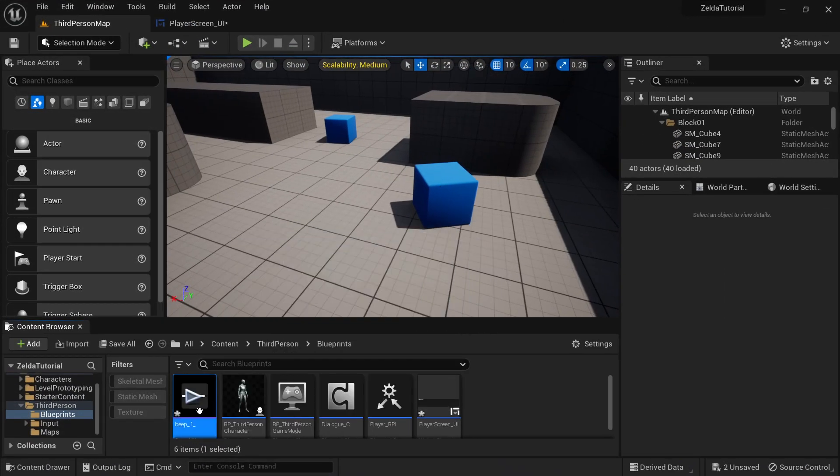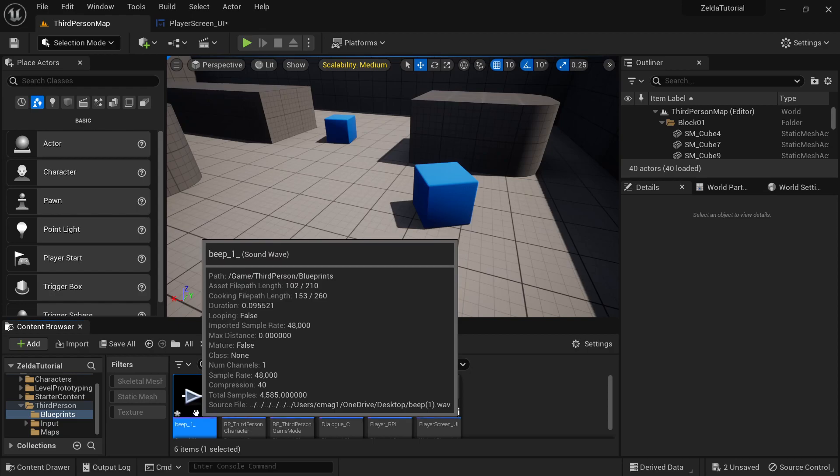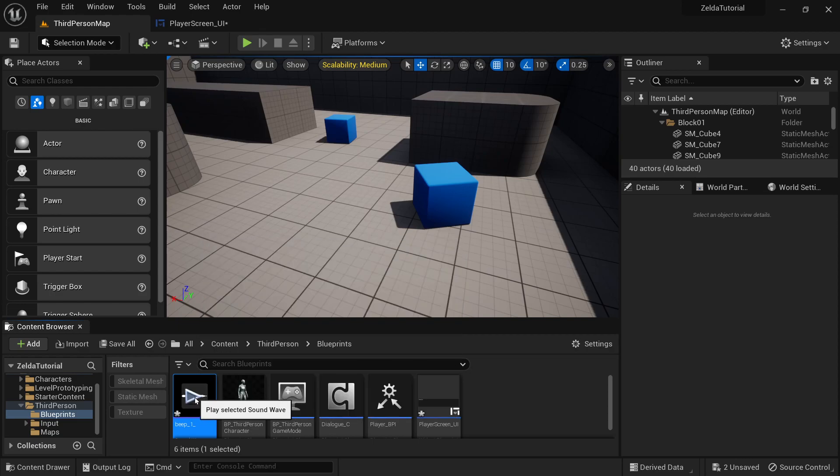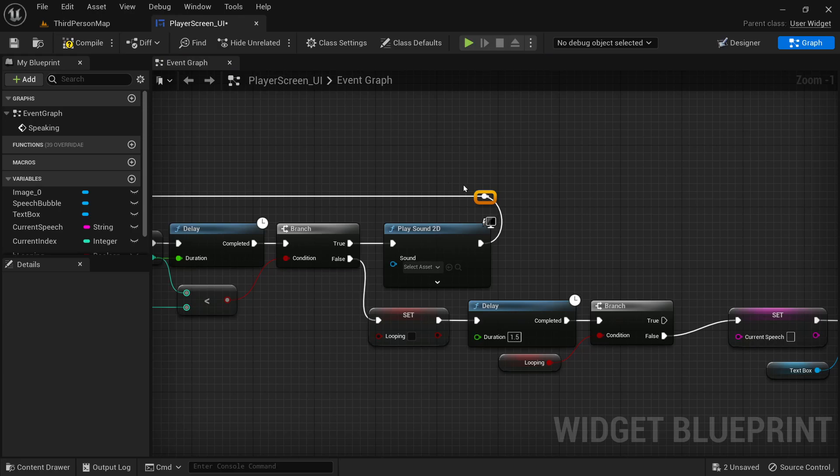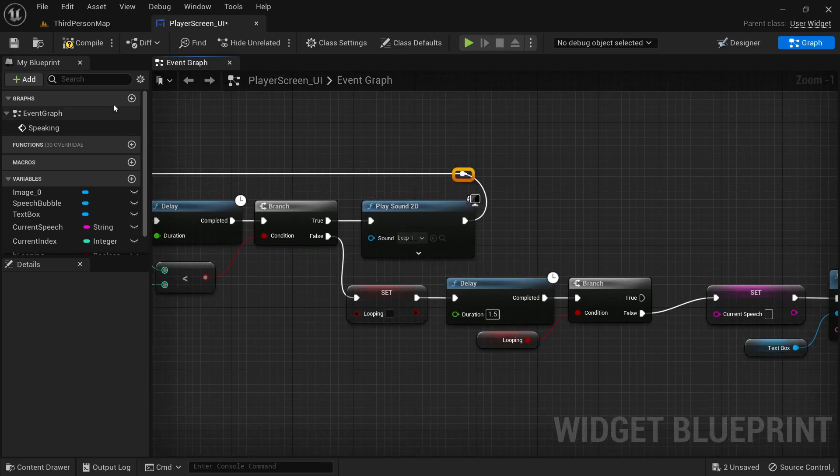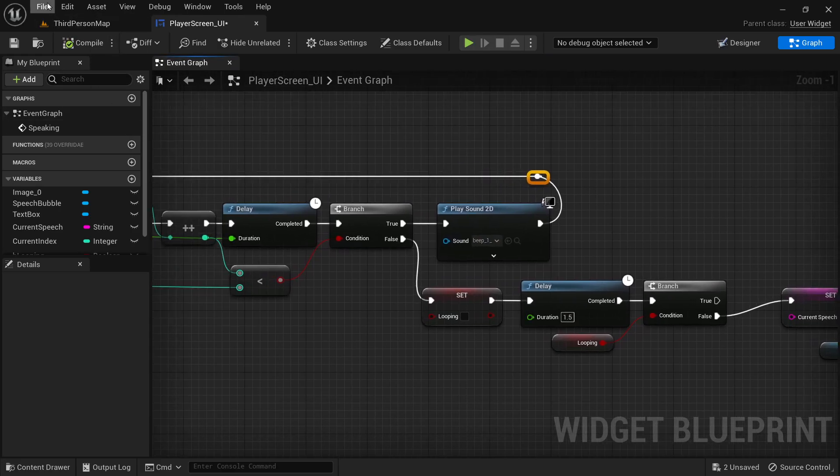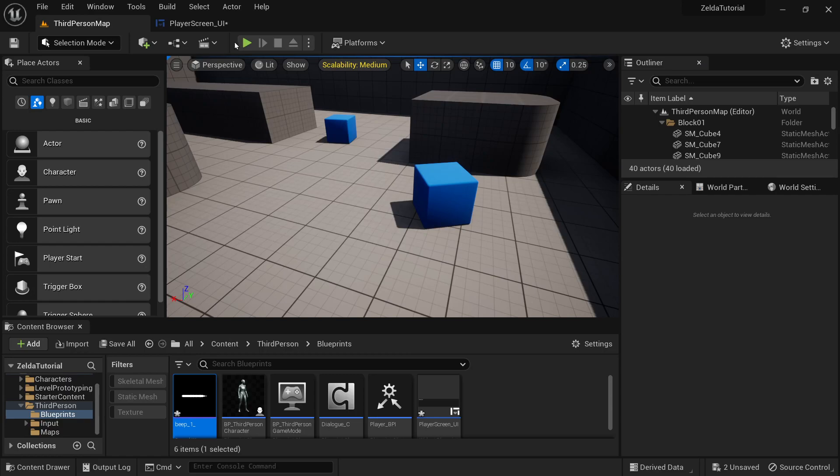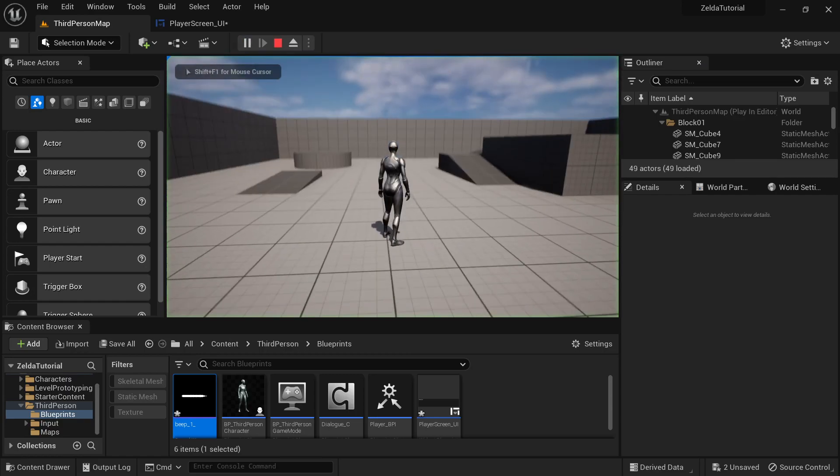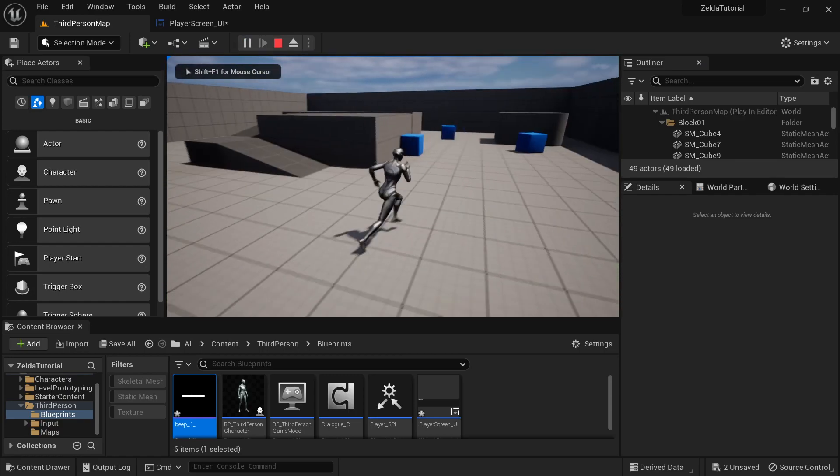Let's drag it into our project. If you're using a different sound effect, just make sure it's a .wav file. And beep, alright. So we'll just plug that in right there. And then every time it adds a letter...